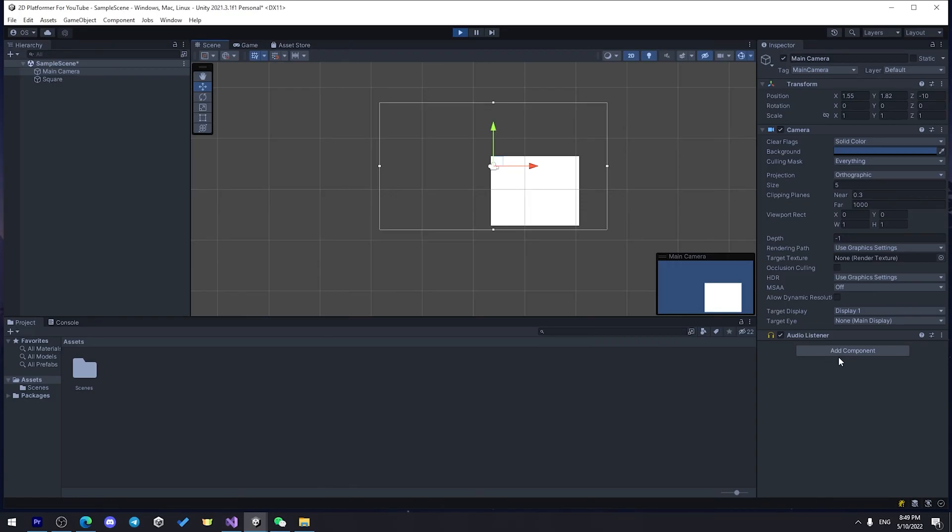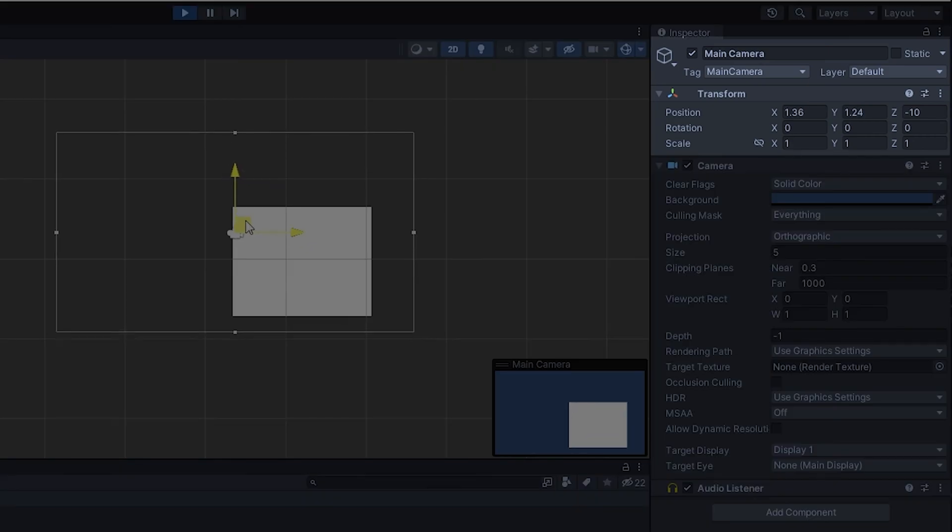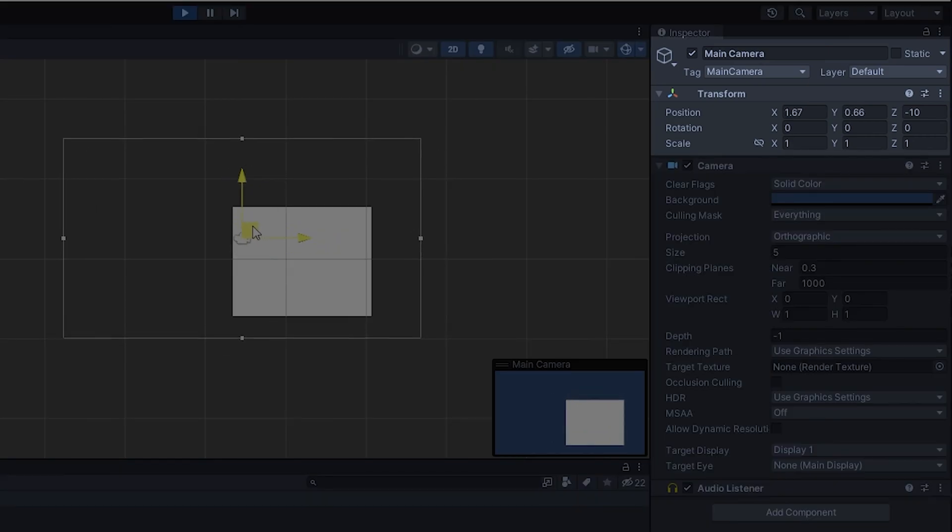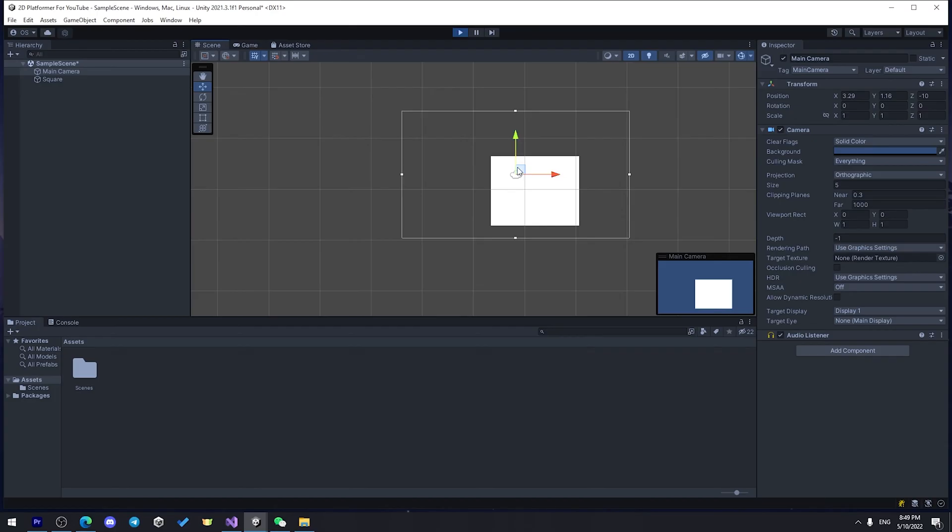Different components helps to control different properties of the game object. For example, if I drag my camera around, you can see that transform changes, because transform sets position of the game object.